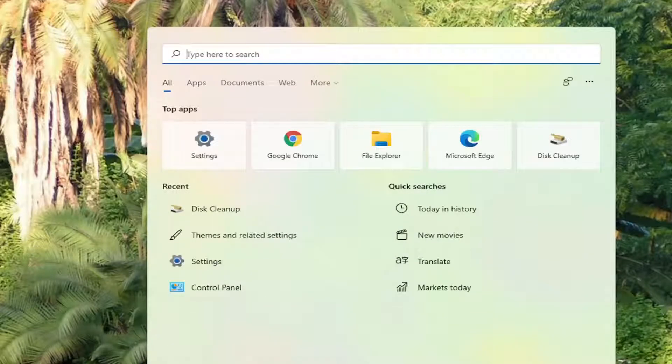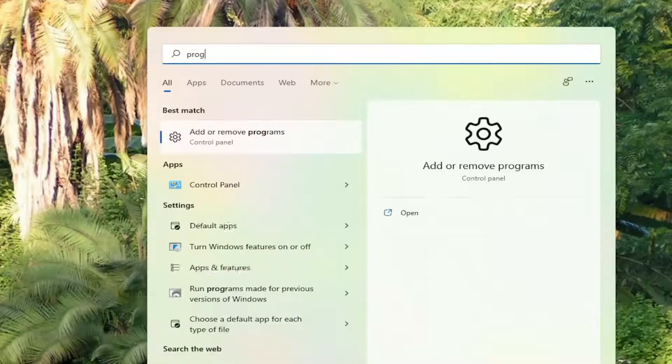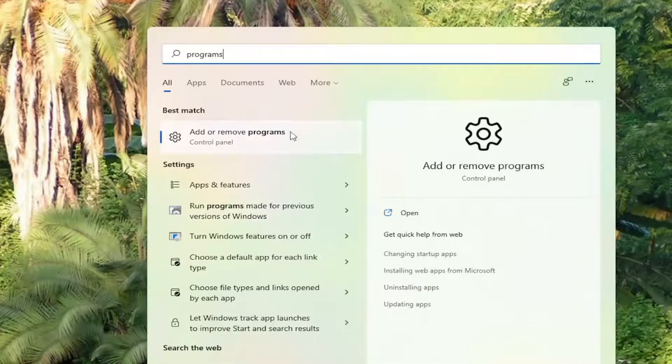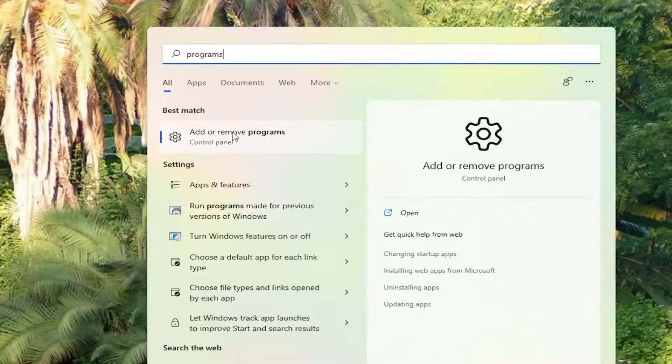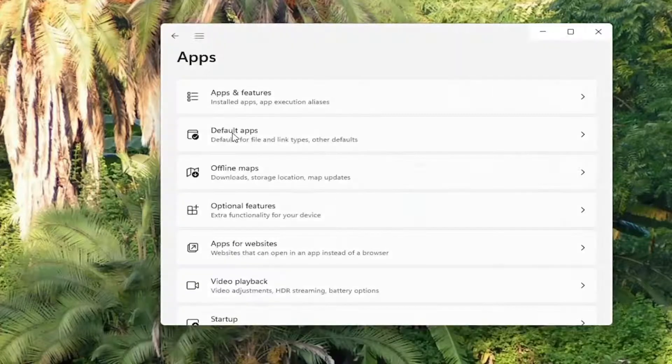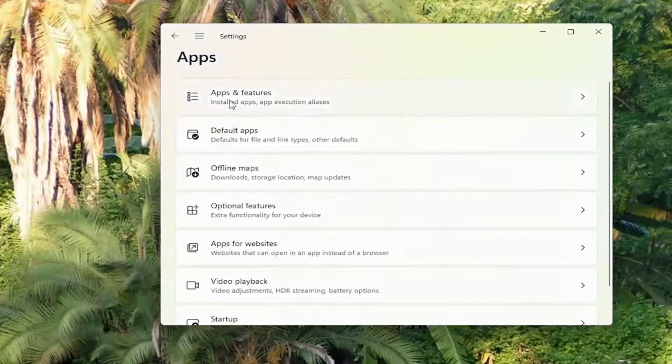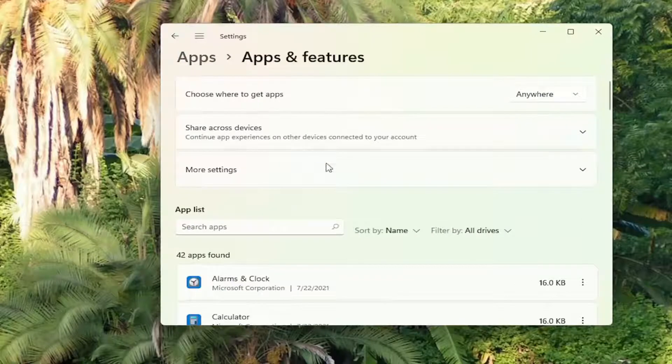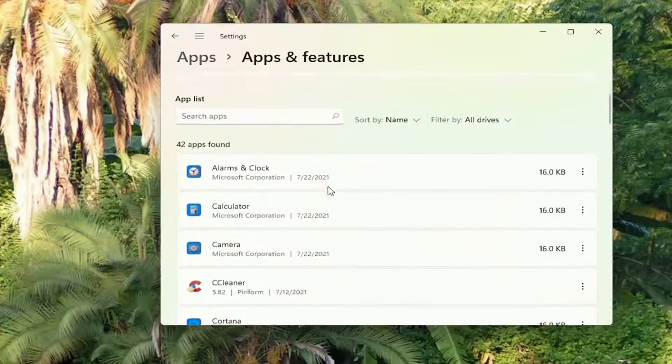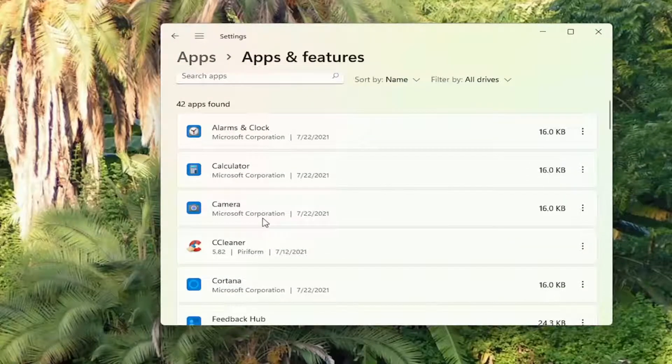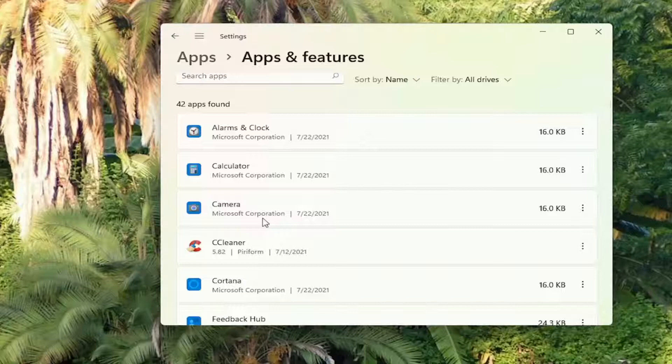And once that's done, go ahead and open up the search menu again. Type in programs. Best match to add or remove programs. Go ahead and open that up. Select apps and features. And then go down this list here. And if you see apps you no longer use, you can uninstall them.